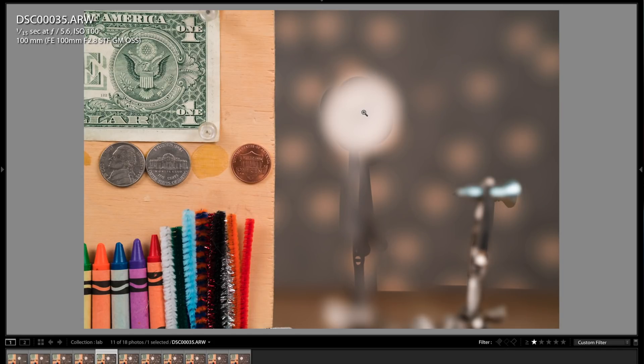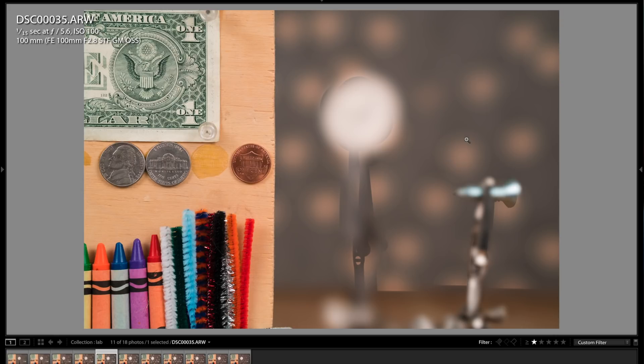glowy bokeh rendering that you get on the quarter, and also this other bolt in the back. And also, look at how the bokeh balls are rendering. They actually look like bubbles or something. It's incredible.